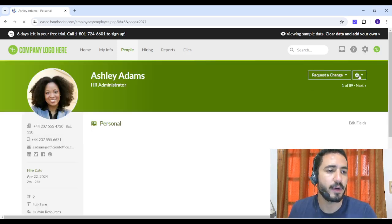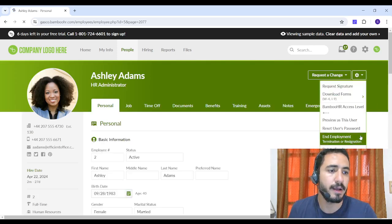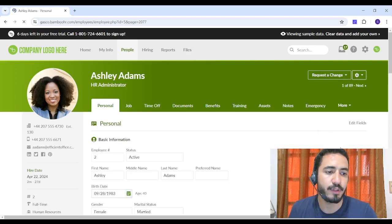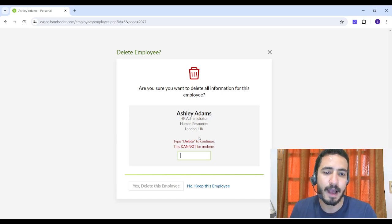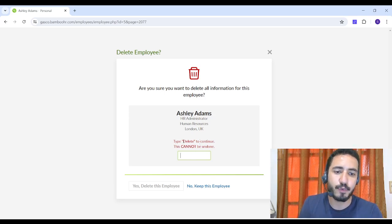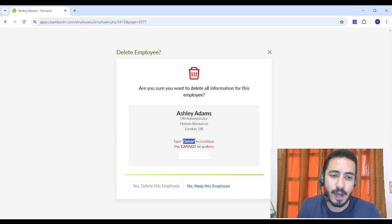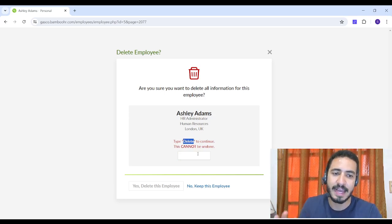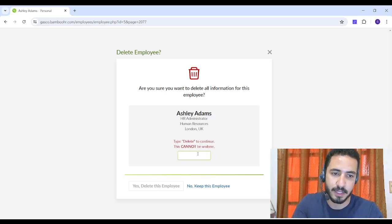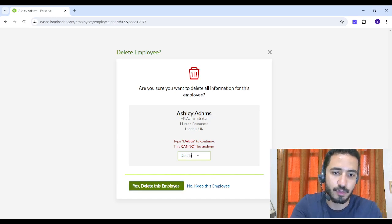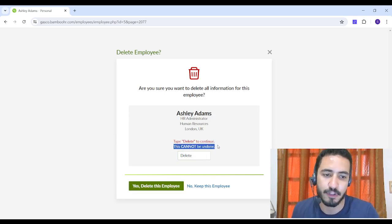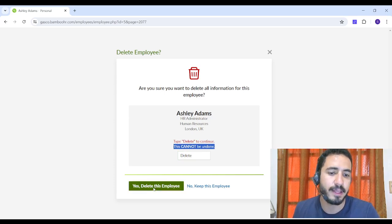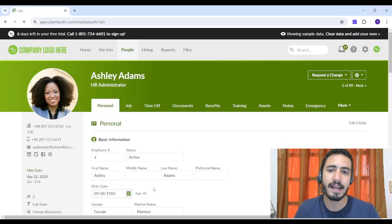Then I'm going to Settings again and I'm going to choose Delete Employee. Now it will ask me to write the word delete, so as to make sure that I'm not deleting Ashley by mistake. So I am going to type delete and you can see that this cannot be undone.